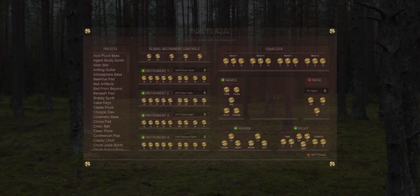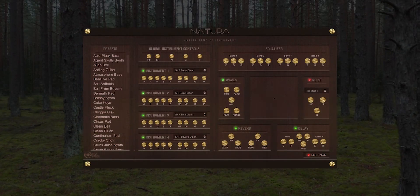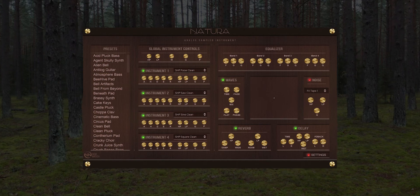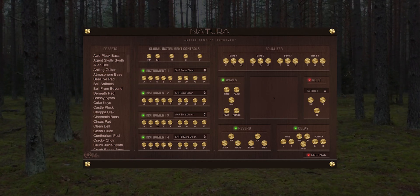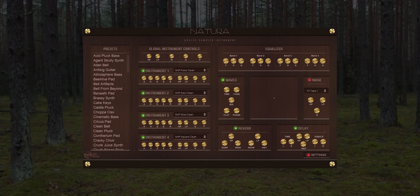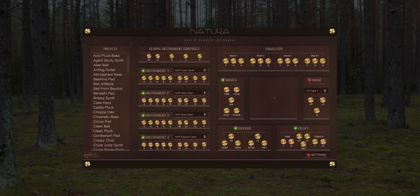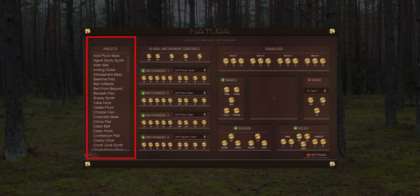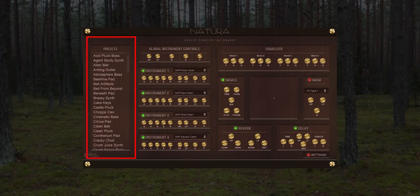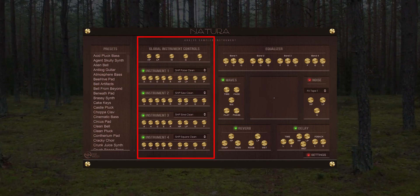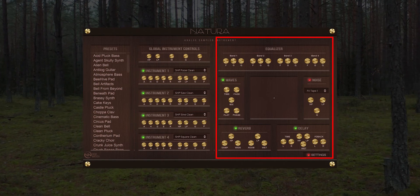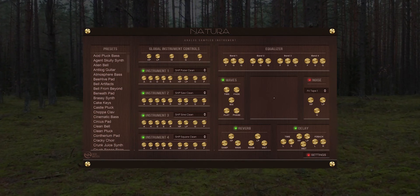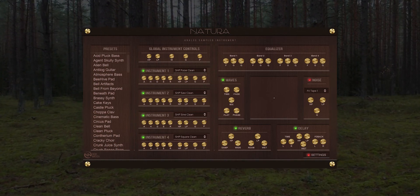Hello, and welcome to this walkthrough of Nature Analog Sampled VST. The user interface is divided into three sections: the preset section on the left, the sampler section in the middle, and the effects section on the right. Let's go over each, shall we?